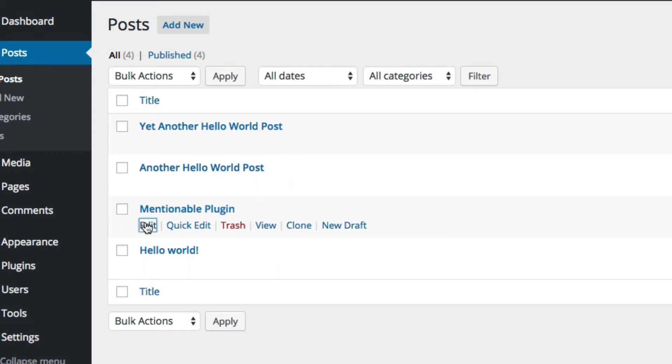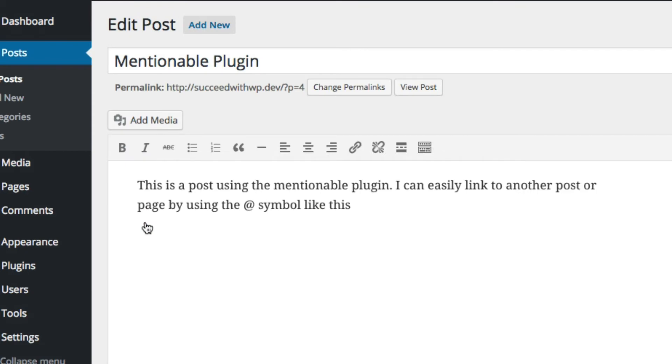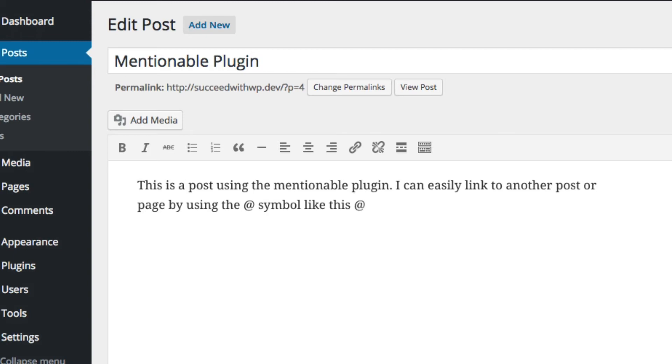So, I've already got a draft here created for the Mentionable plugin. And, as you can see, I've written this is a post using the Mentionable plugin. I can easily link to another post or page by using the @ symbol like this. So, I'm going to go ahead and continue typing and see what happens here when I start to type the title or any word in the title of an existing post.